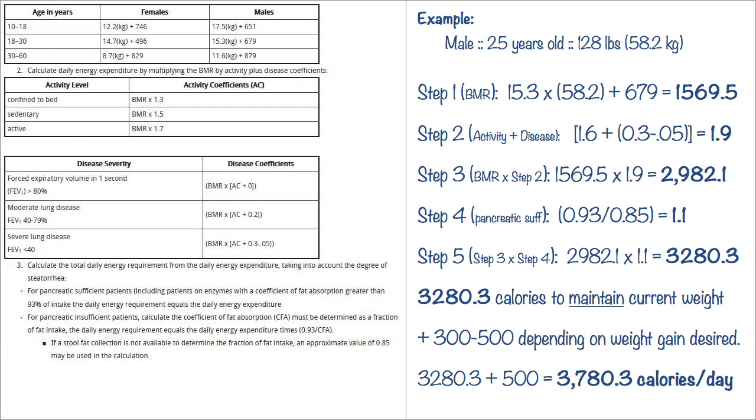In step two you enter your activity plus your disease coefficients. So once again, I talked to my dietitian. She said 1.5, you know, as you can see in the picture is sedentary, and 1.7 is active. Now they consider active to be full-on cardio, so for me I do weight training, so I do right in the middle at 1.6.